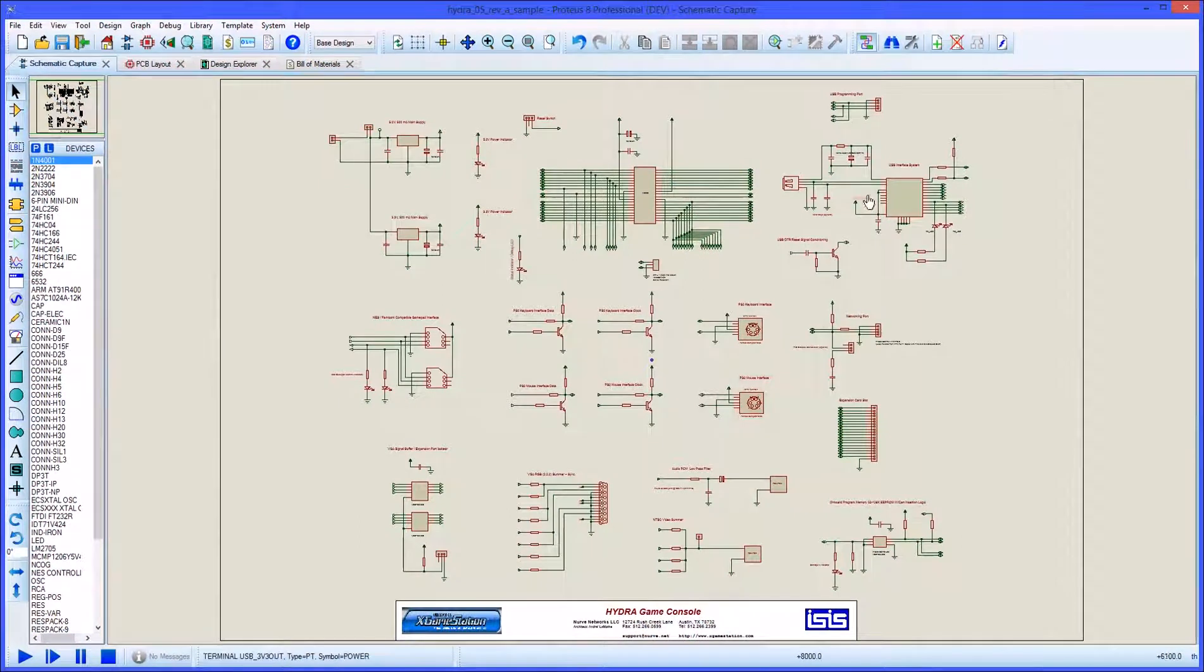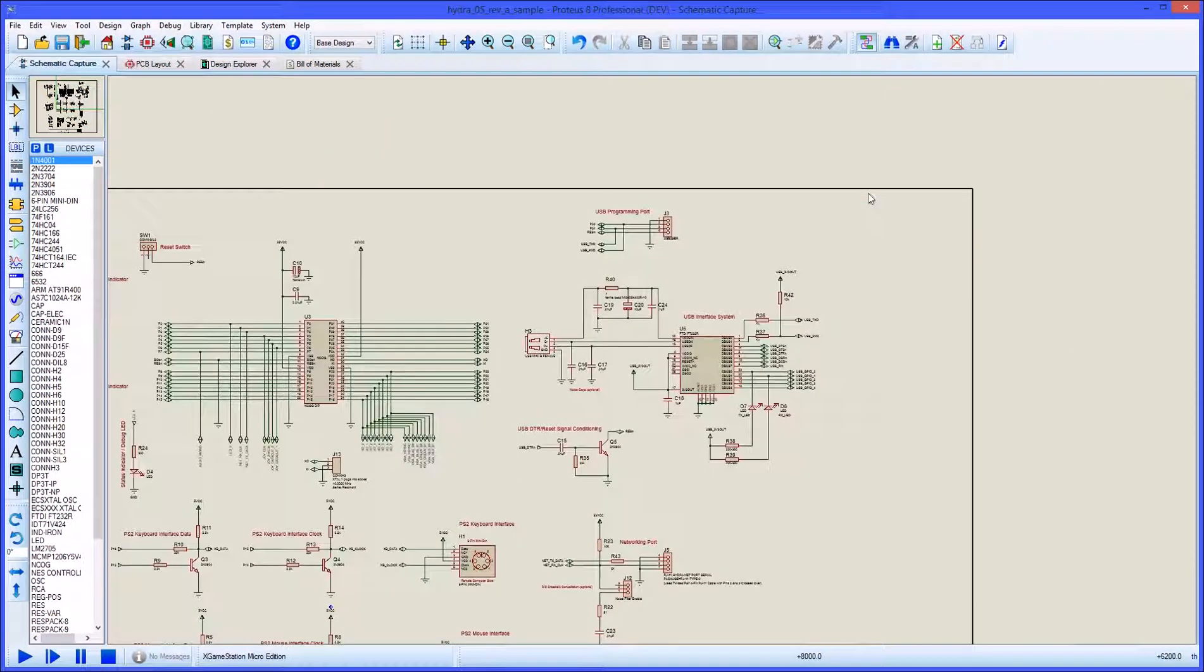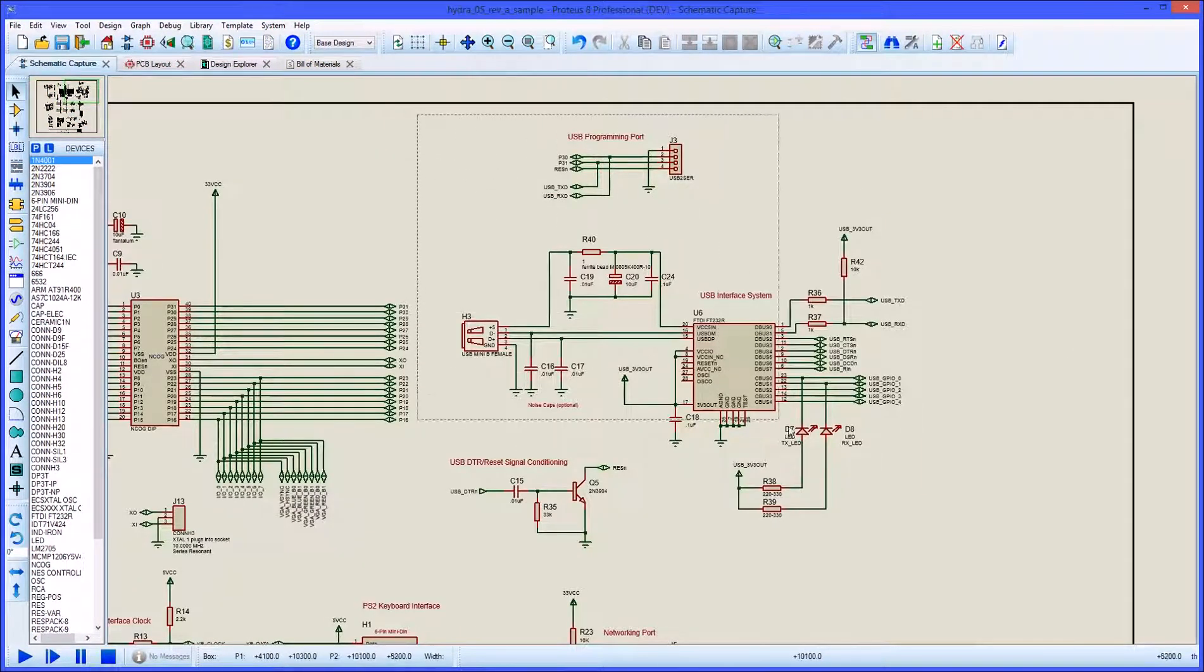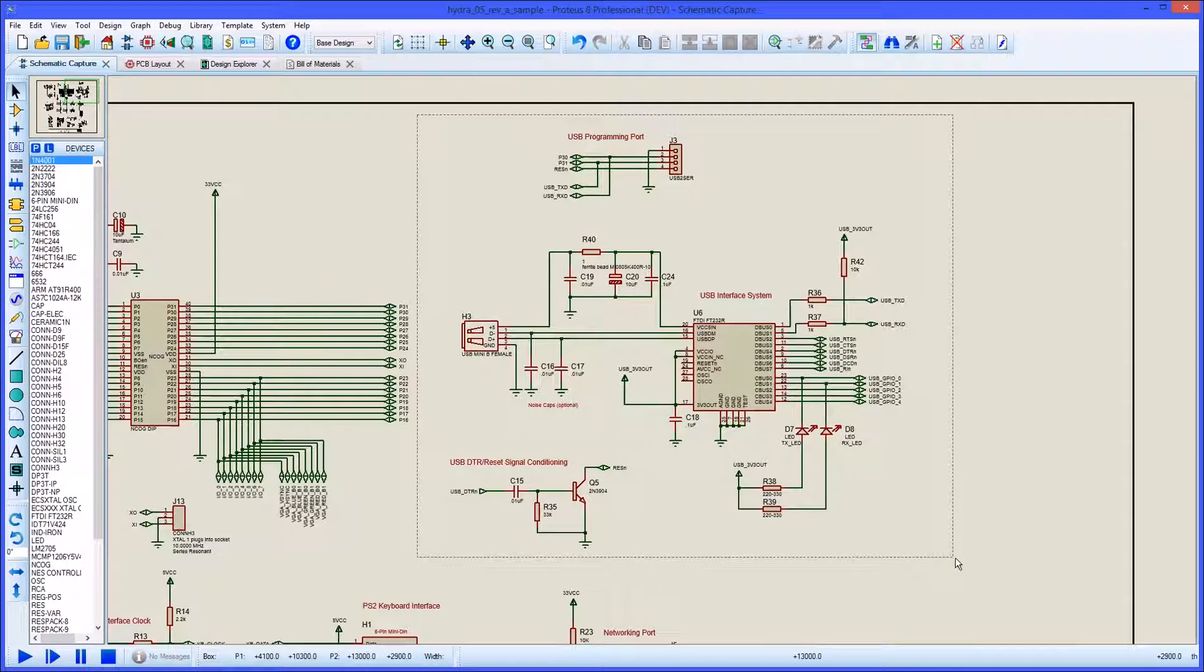The AutoPlacer in Proteus has been enhanced in version 8.7 to include support for placement rooms and component groups.